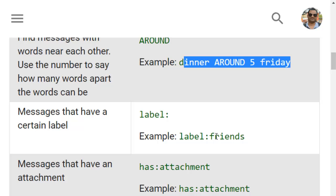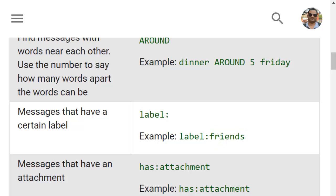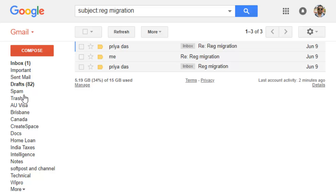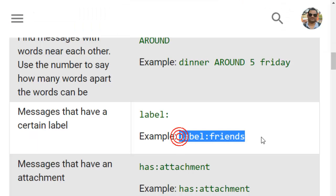Then label colon friends means it will search for emails that are in the friends label. You can create labels in Gmail — you can see labels like Brisbane, Canada and others are there — and you can search for emails in those specific labels as well.